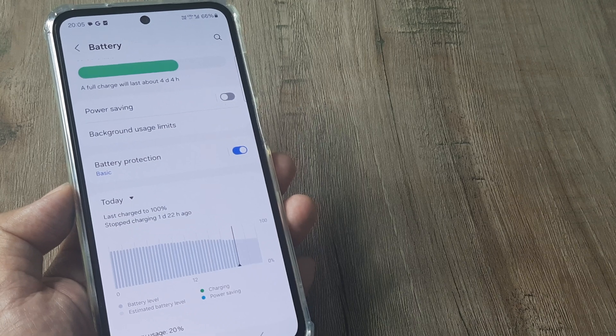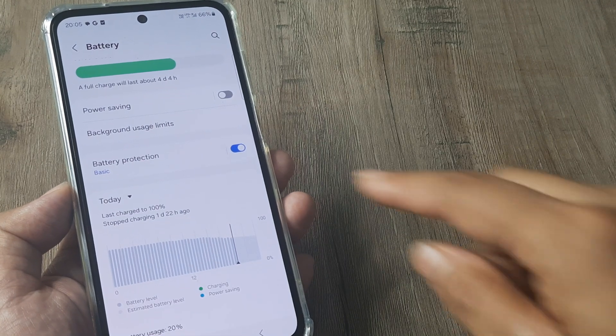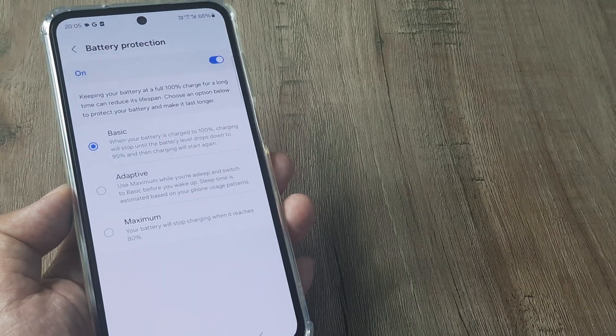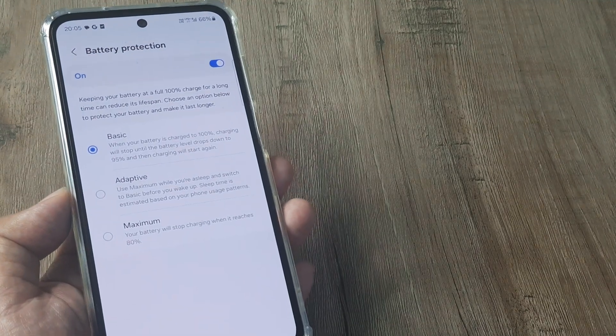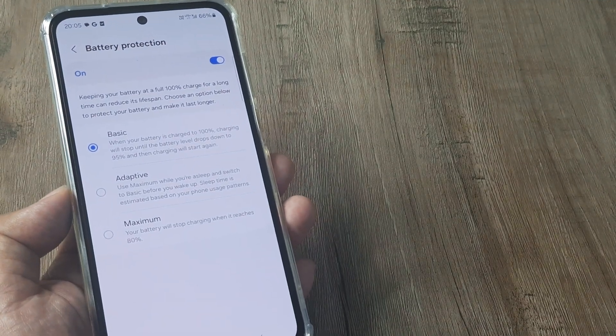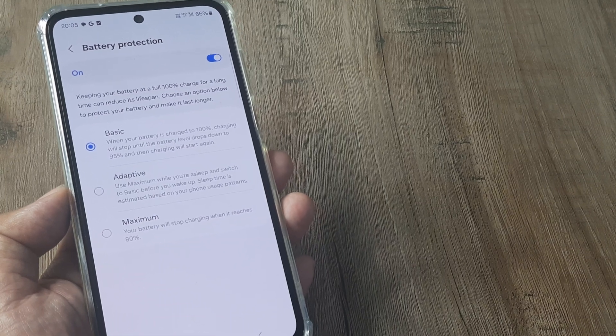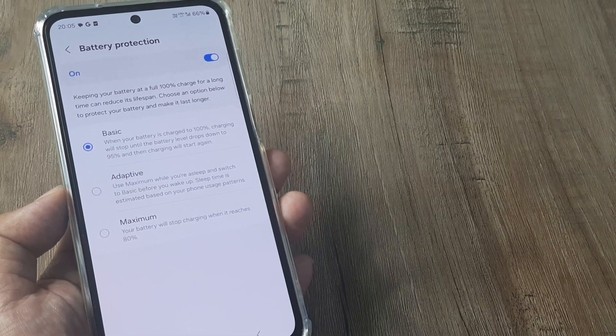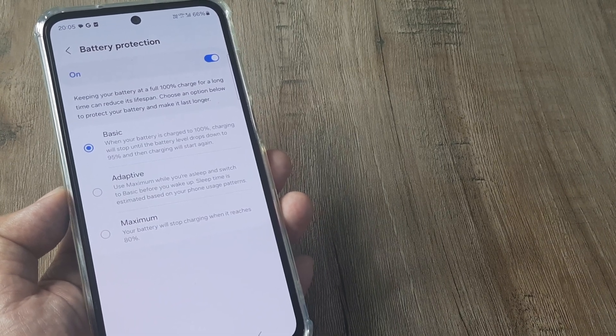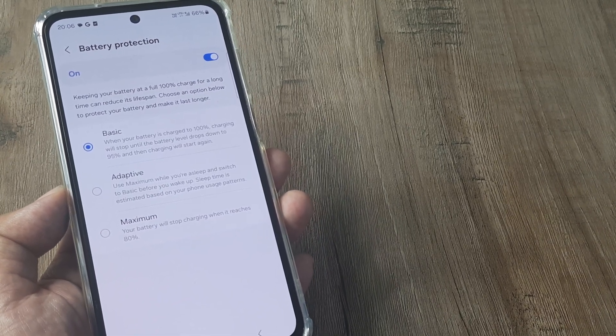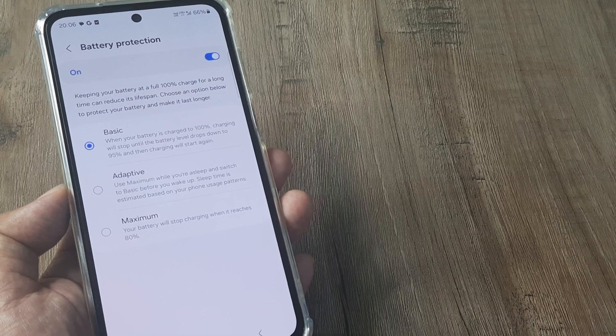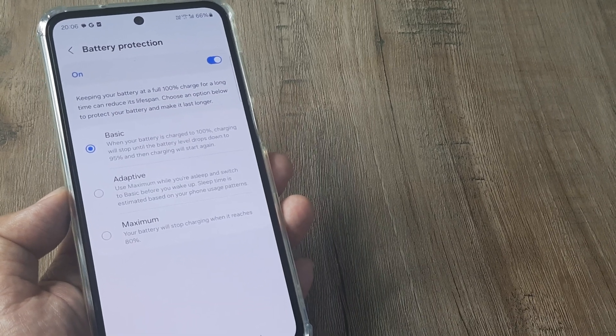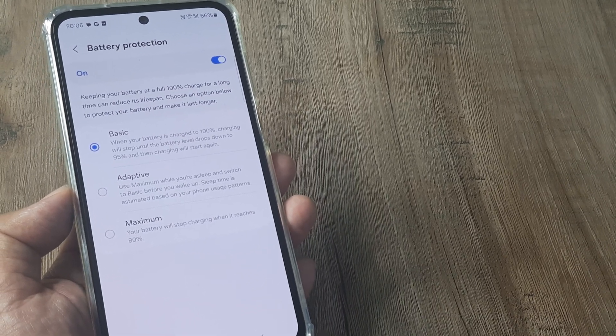Now there are three stages of battery protection. I tap on it and you can see the basic battery protection. What it does is you keep the phone charged, the phone charges to 100%, the charging will stop until the battery drops down to 95% and then charging will start again.